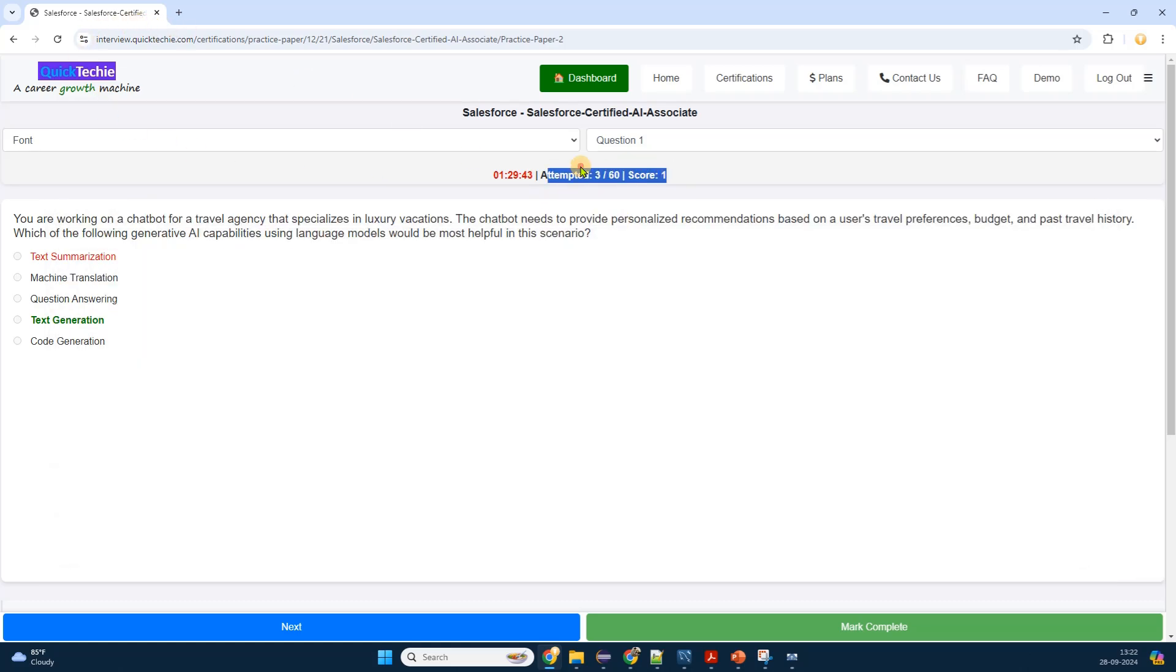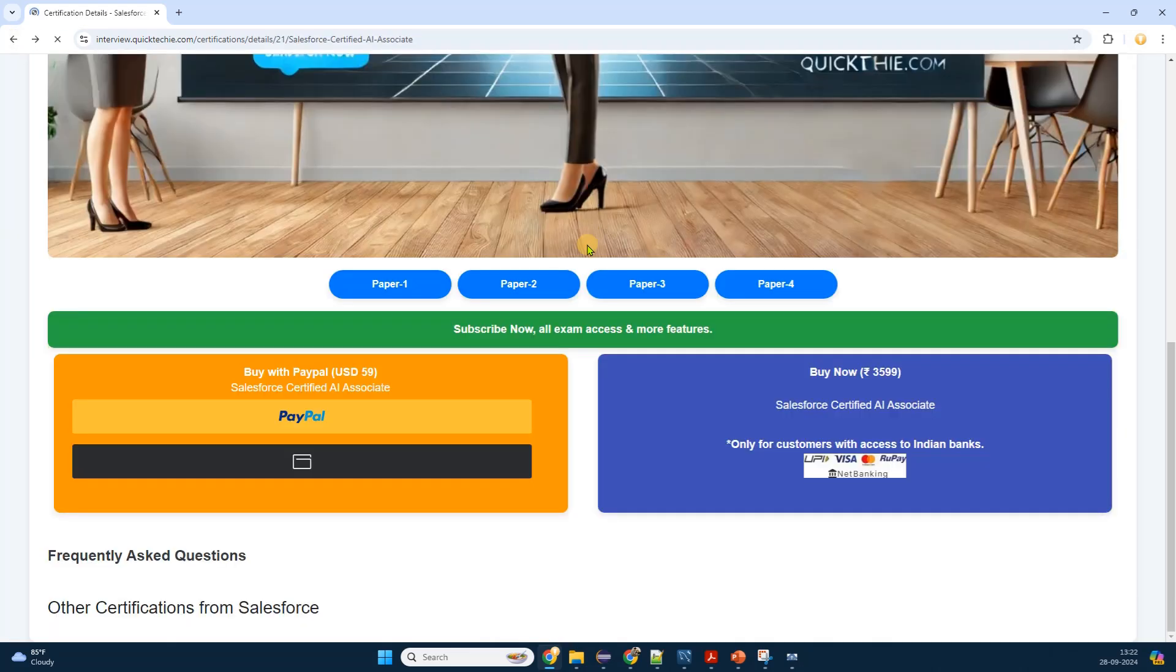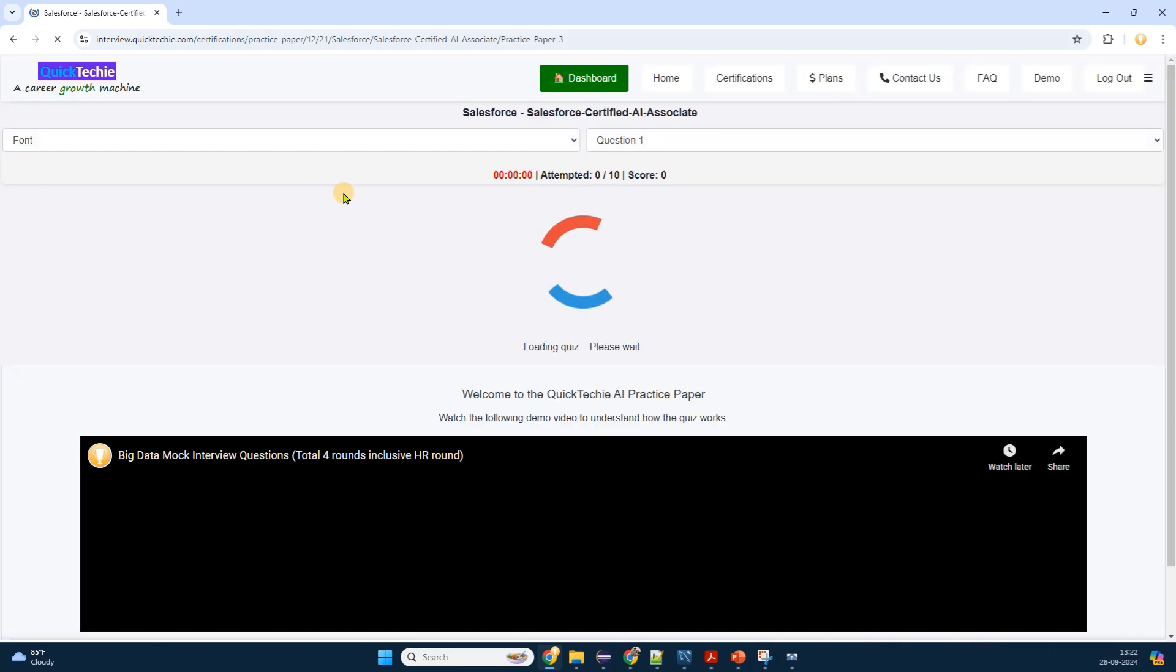Similarly, finish all the four papers before your real exam. Recognizing the value of comprehensive practice, I plan to complete all four question papers. I understand that each paper may cover different topics or present questions in varying formats.